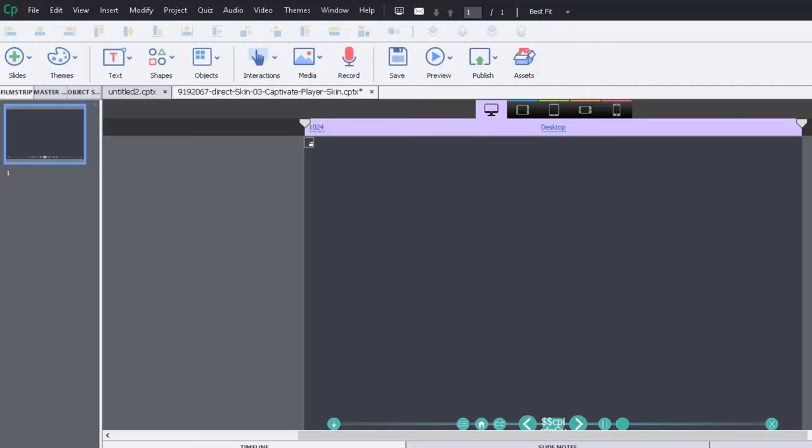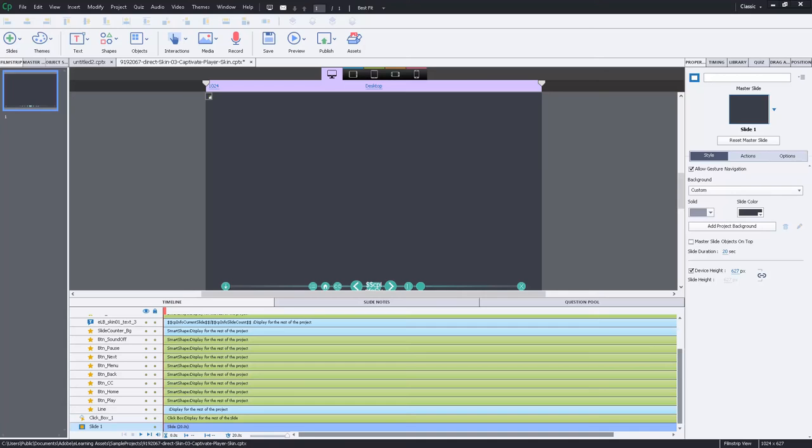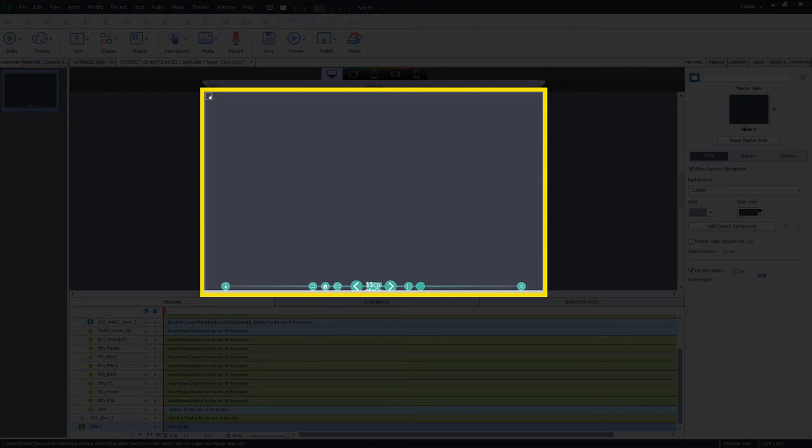Now event video is one of the two choices available in Adobe Captivate to show video to your users, to your learners, the other being multi-slide synchronized video, which is a terrible name for what it actually is. The idea with event video is that event video is asynchronous.